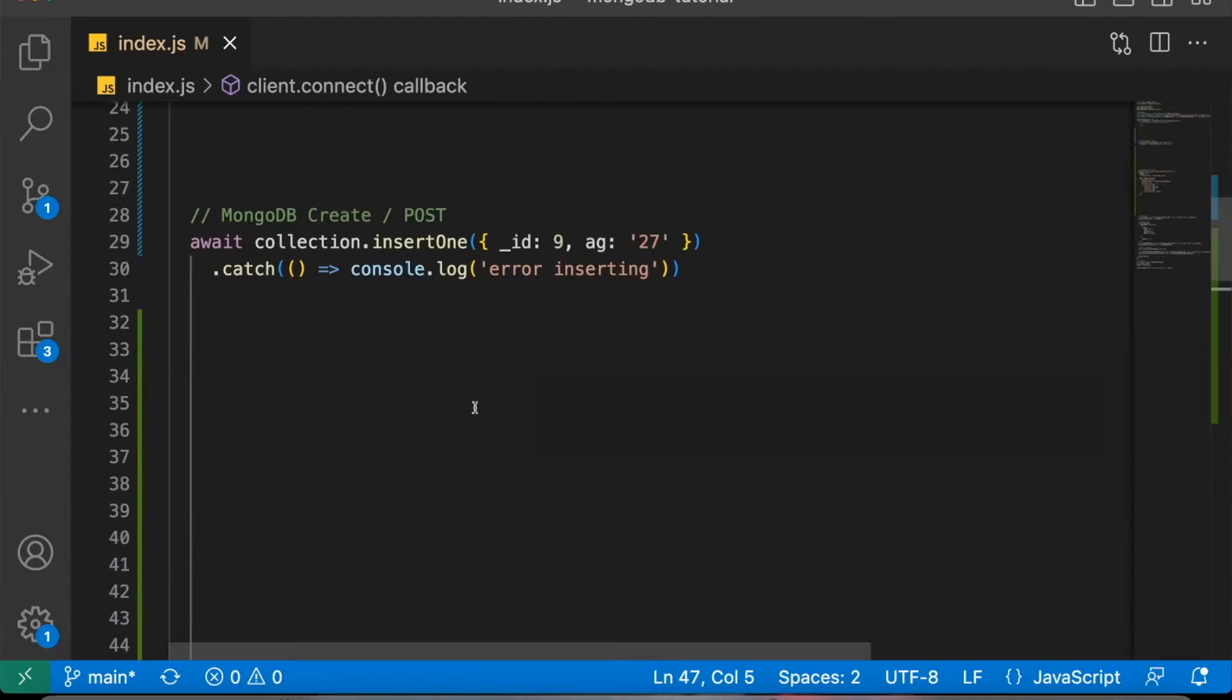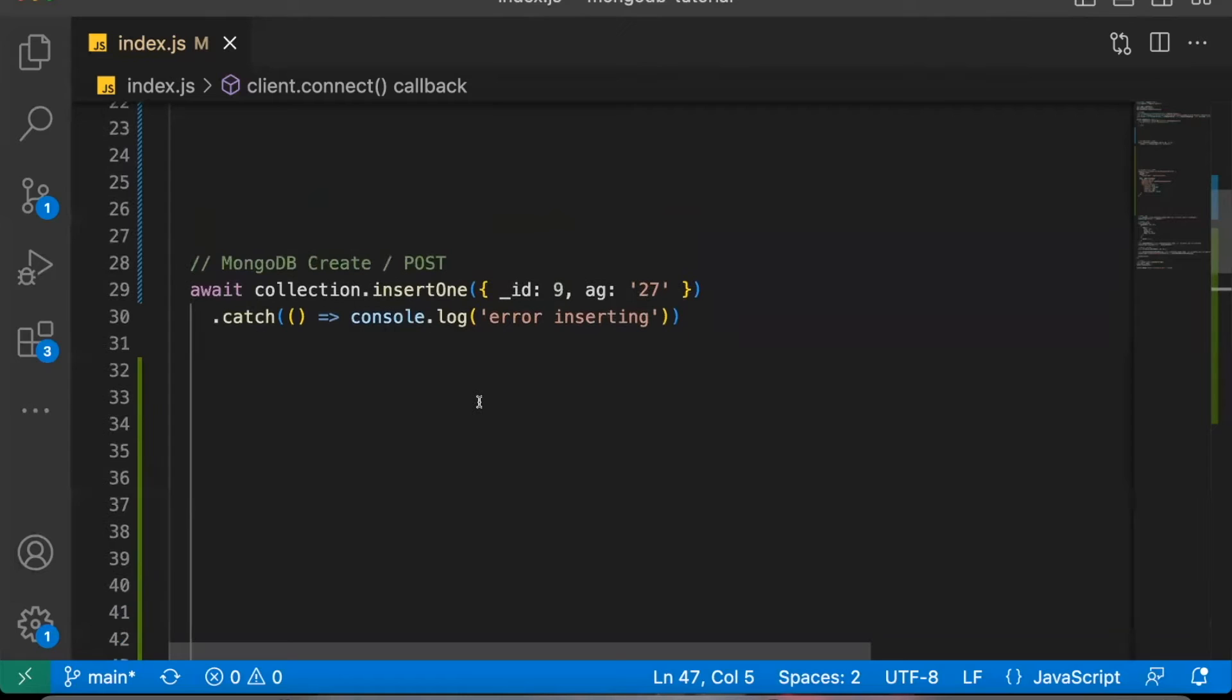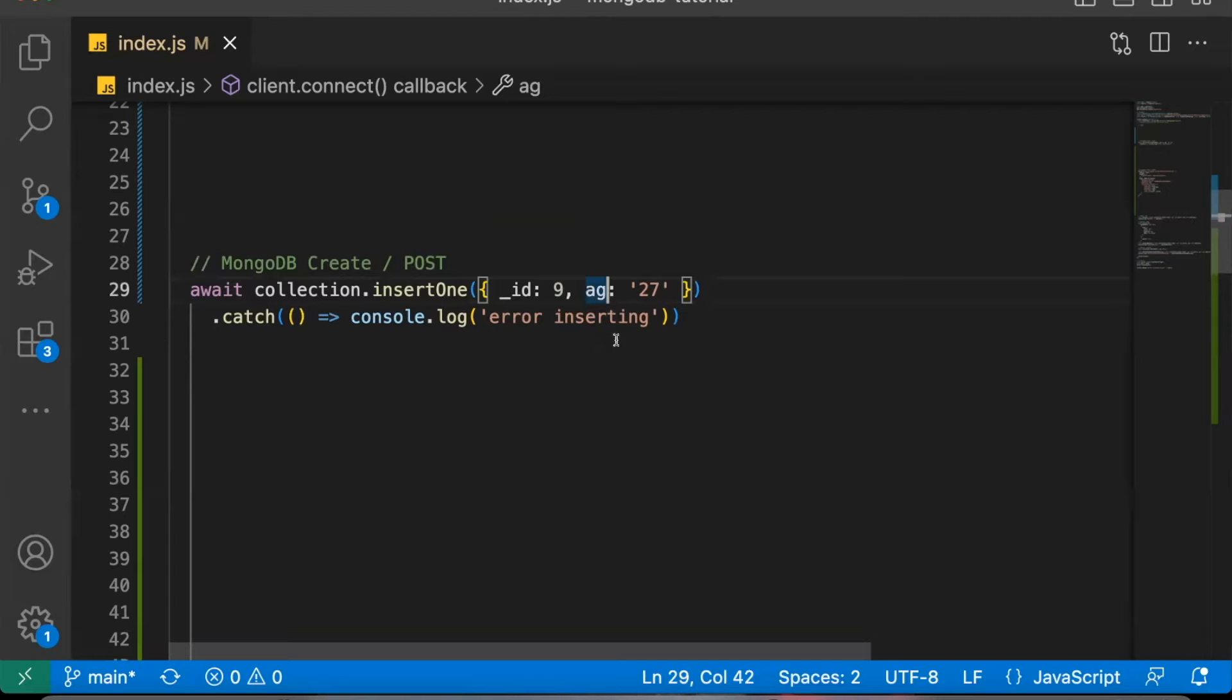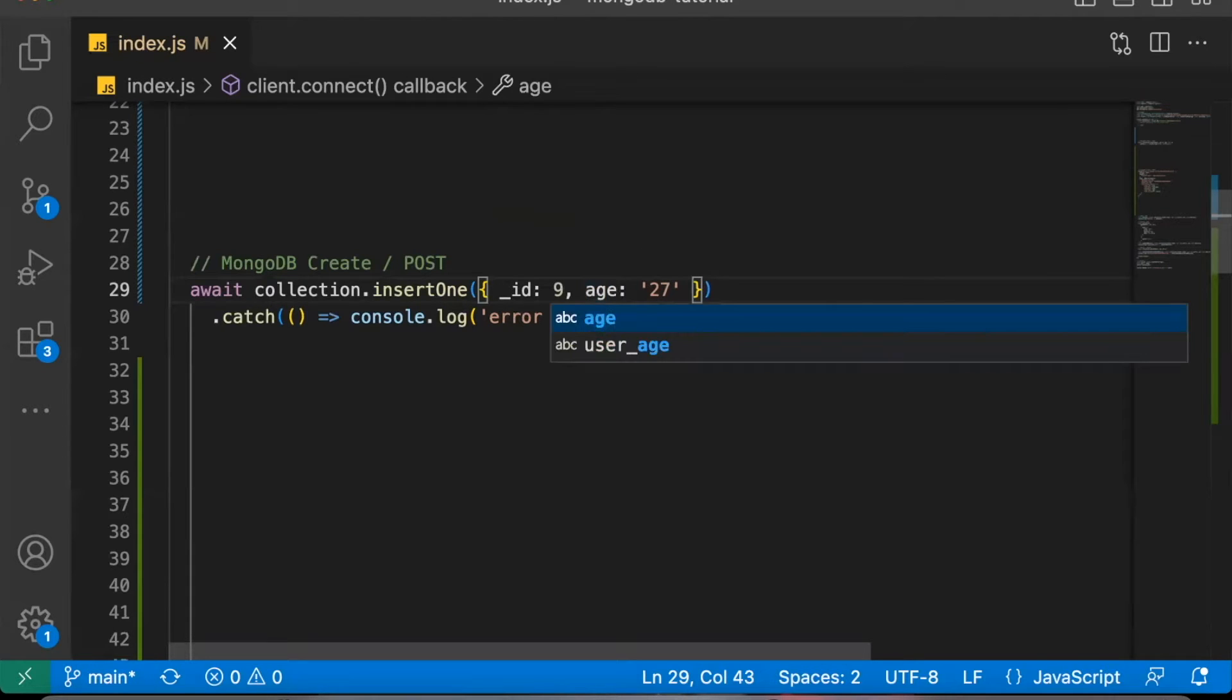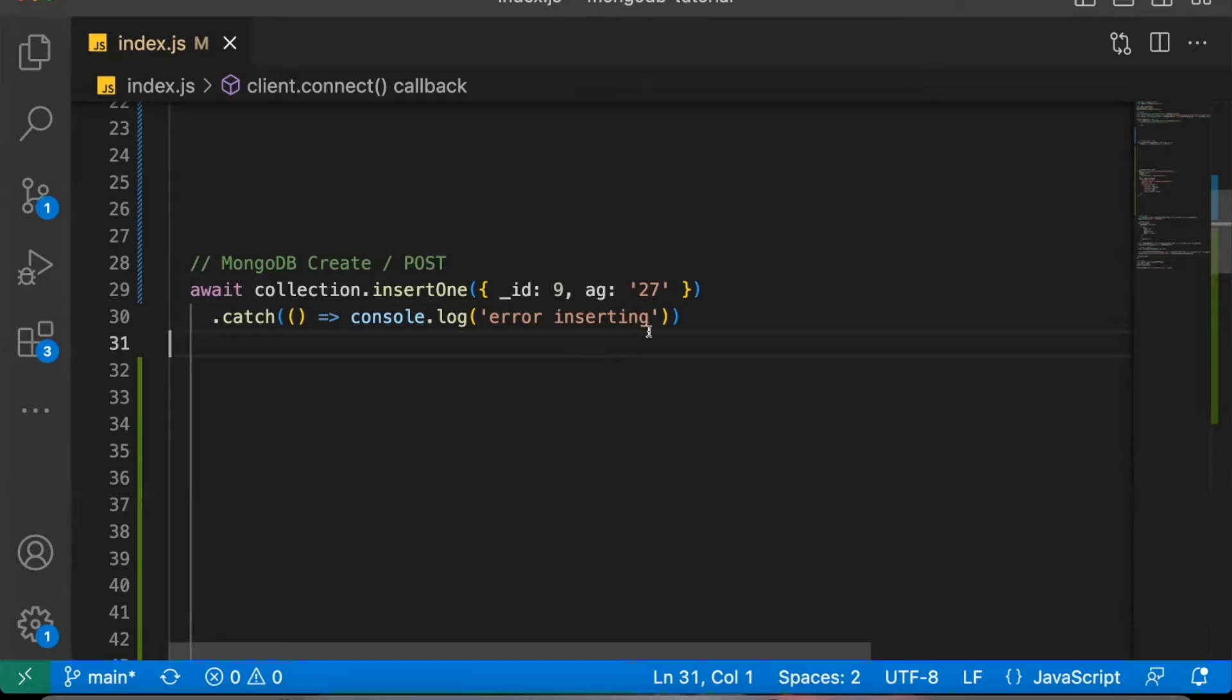Here is an example of a MongoDB insert create post request. You'll notice in this insert one function, I accidentally misspelled age. This should be age with an E. Instead, I accidentally spelled it age with an A-G. Well, in production, this would work fine. MongoDB would not give you any errors. There would not be any errors in this catch function.